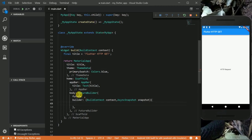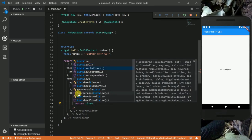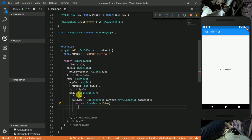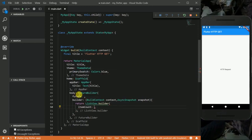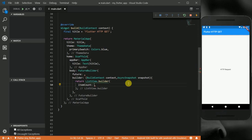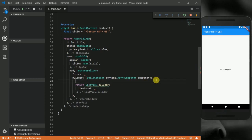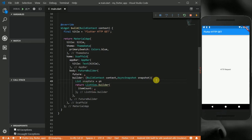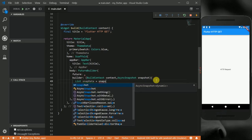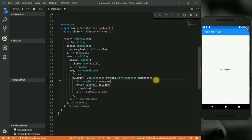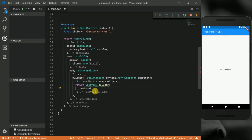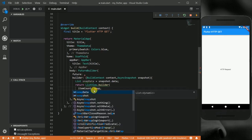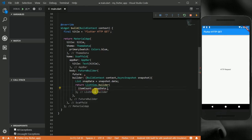For my builder, I want to return a ListView.builder. For my item count, I'm going to go back up here and create a list and call it snapData. This is going to be equal to the snapshot.data. Then down here for my item count, I'm going to make it snapData.length, so this will handle the length of the items that will be returned from the REST API.